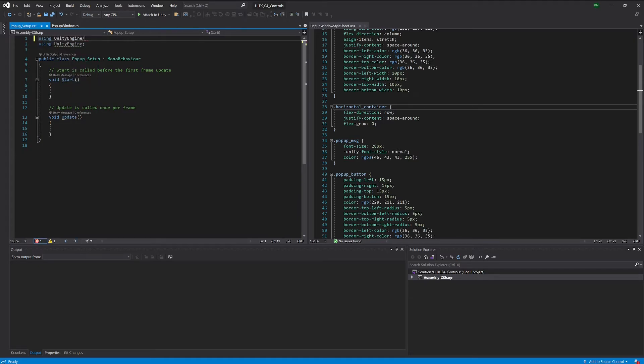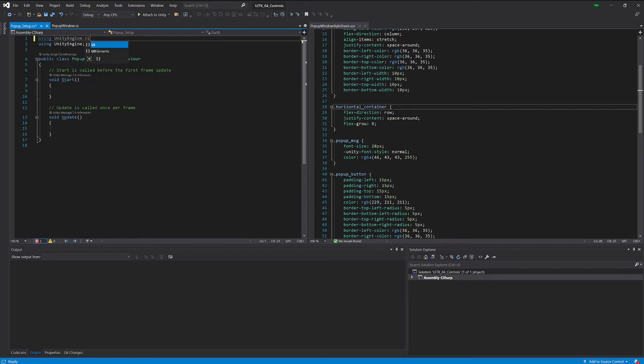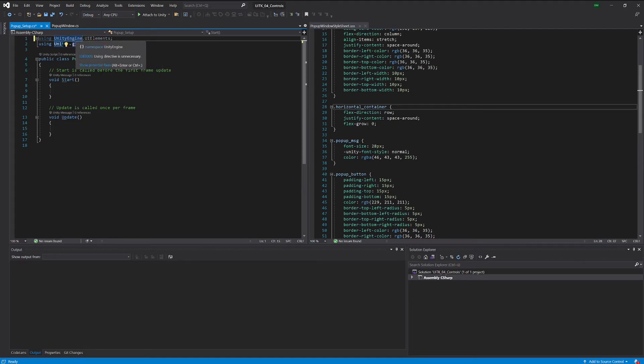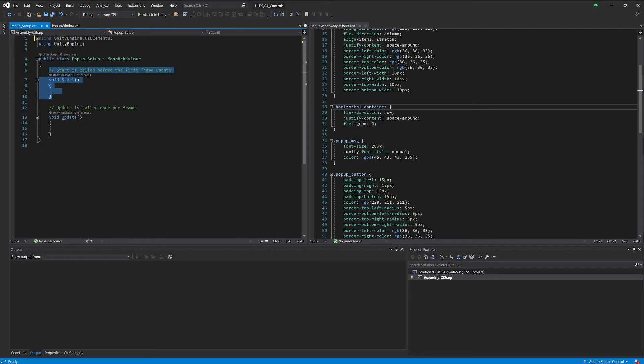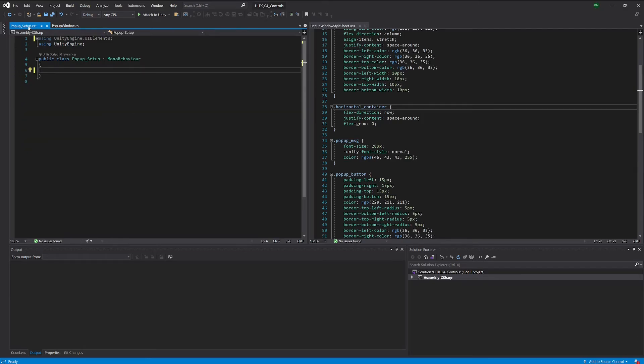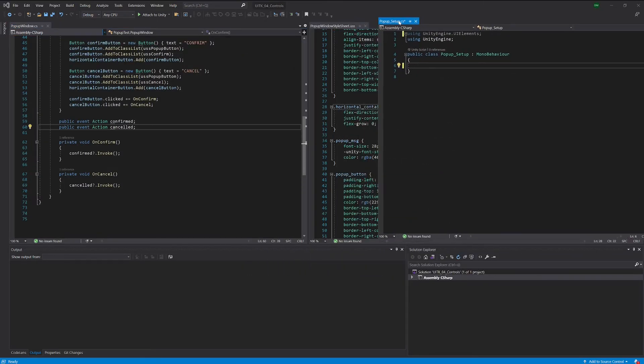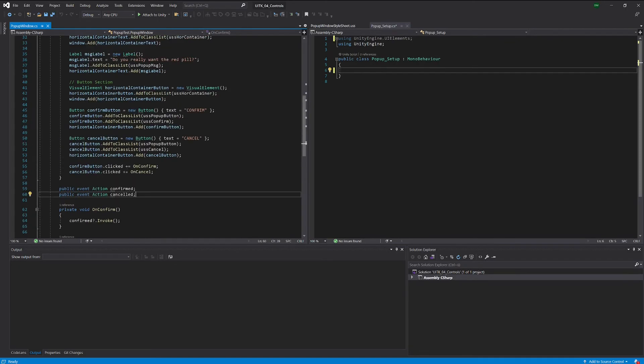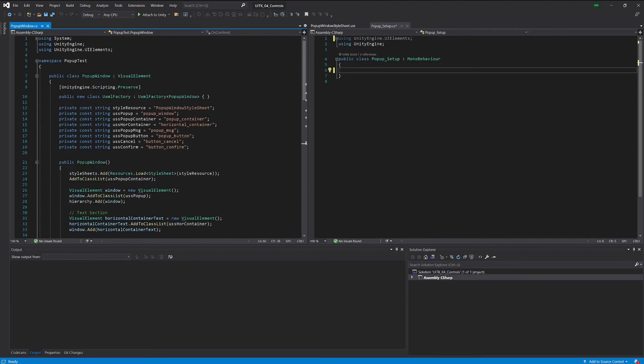We will also only need the UI elements lib here. I can really not type, it's really horrible. That should work now. We had some namespace I think in our pop-up window. Let's use the same namespace here.